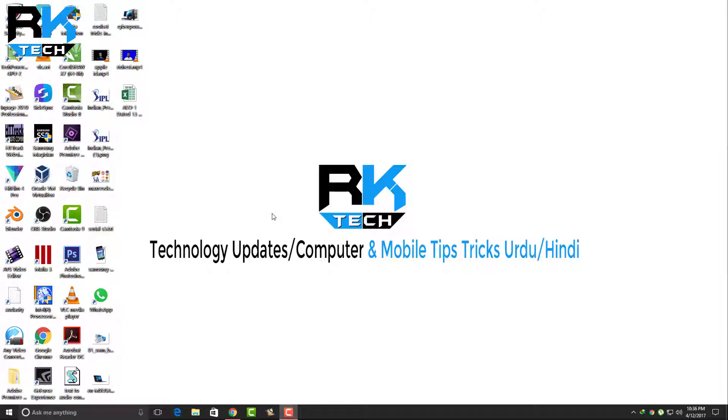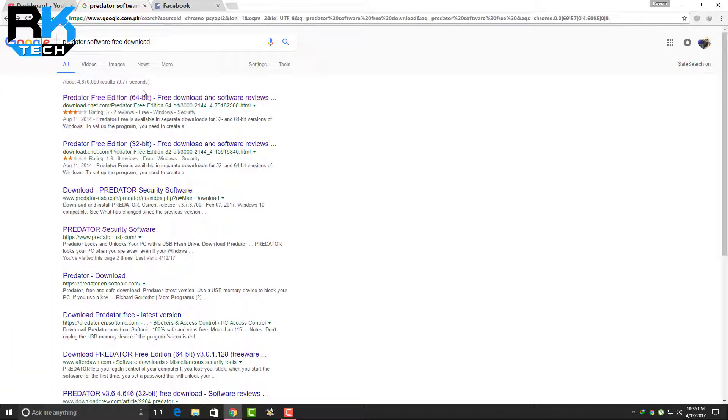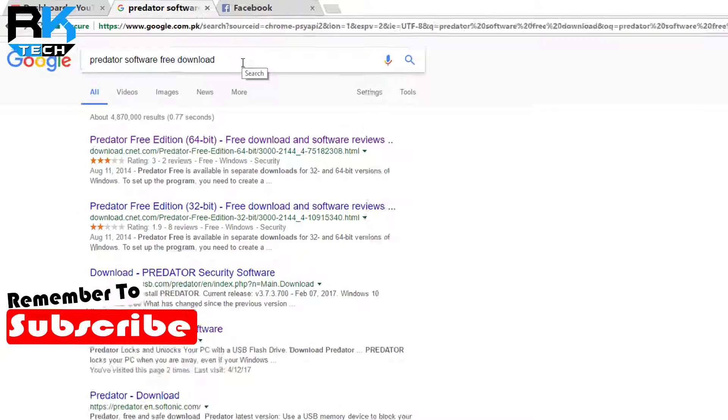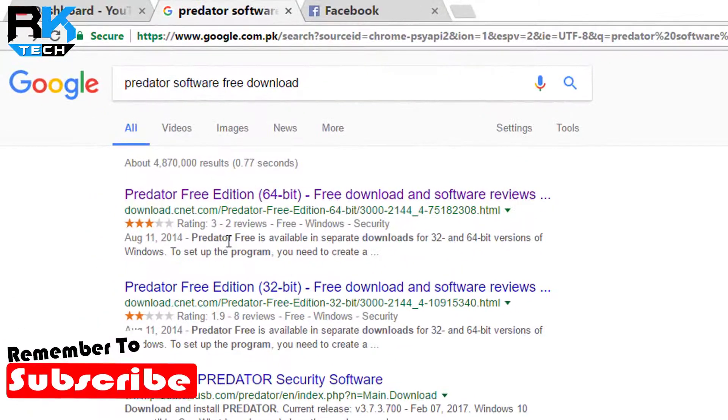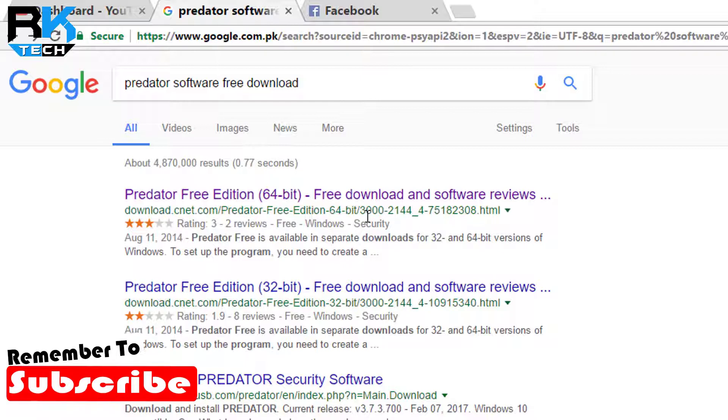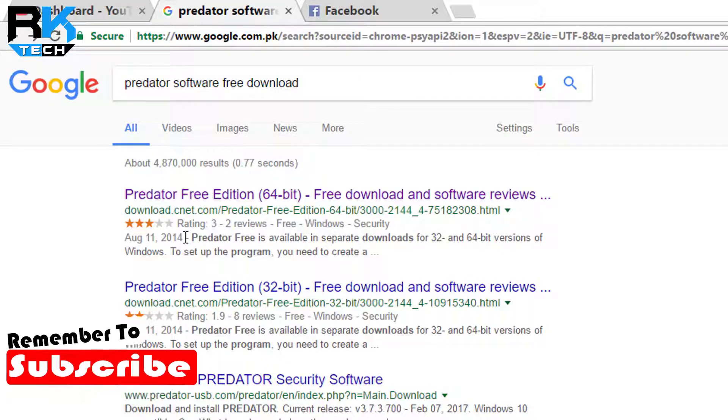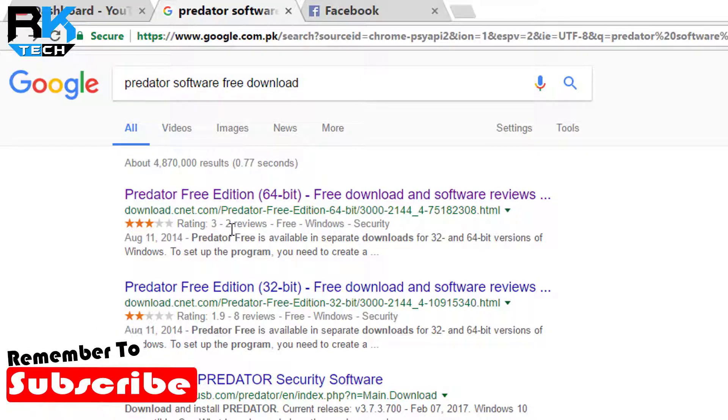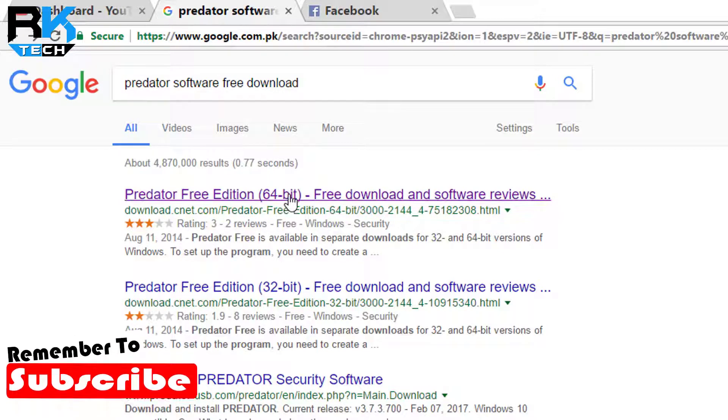First of all, we have to download the software. I'll tell you how. Just go to google.com and type 'Predator software free download.' The first result that comes up is Predator Free Edition 64-bit.